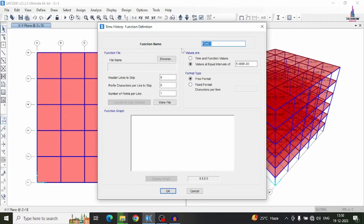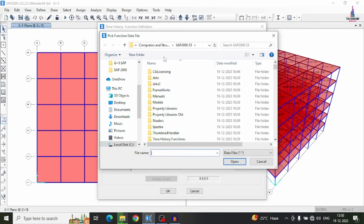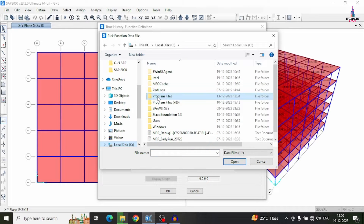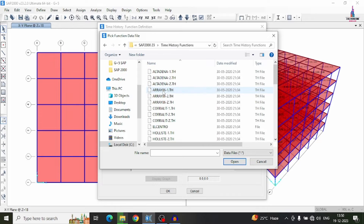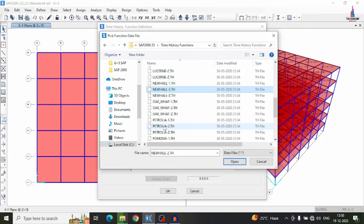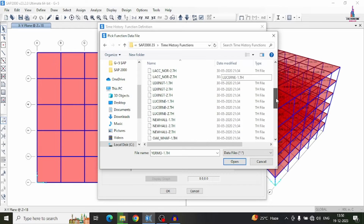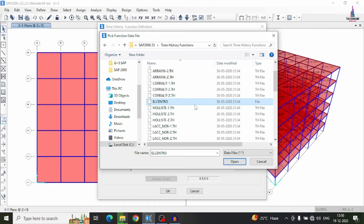Select 'Add New Function Type'. First, give the function name — I am giving it as 'THA' (time history analysis). In my previous response spectrum video I used 'RSA'; here similarly we give 'THA'. Then select the function file. The ElCentro file is available by default in the program. Click Browse and navigate to local disk C, Program Files, Computers and Structures, SAP 2000, then select the Time History Functions folder. From the available files, select only the ElCentro data file.